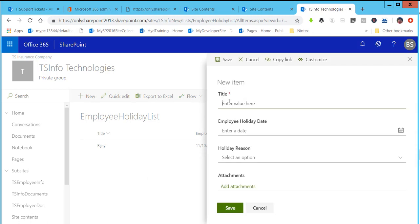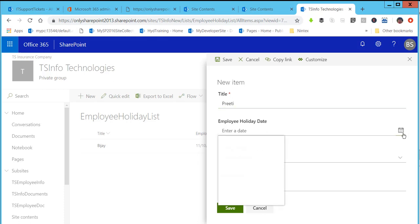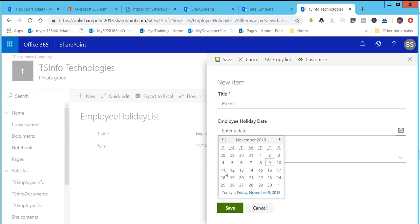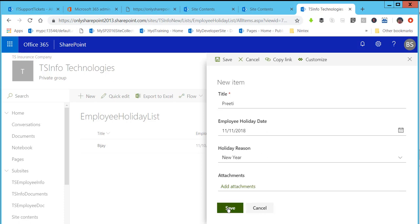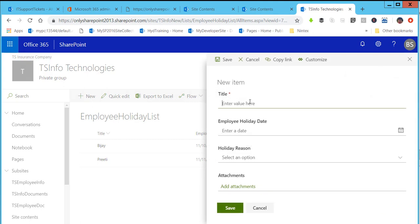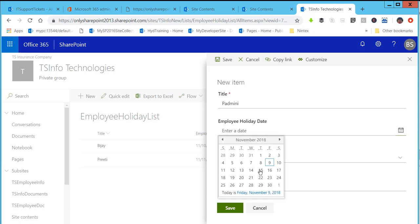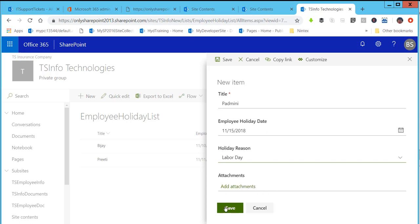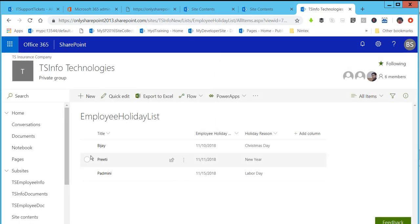I will quickly add a couple more items to the list, filling in the title, Employee Holiday Date, and Holiday Reason fields for each. You can add an attachment as per your choice. Then click on Save. Three items are now created in the list.